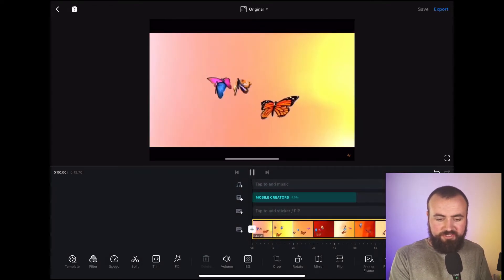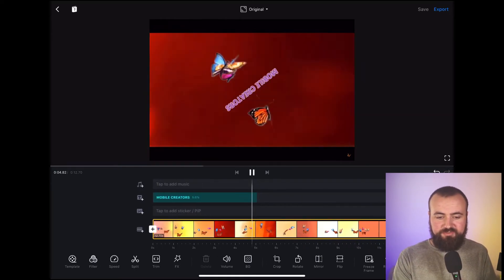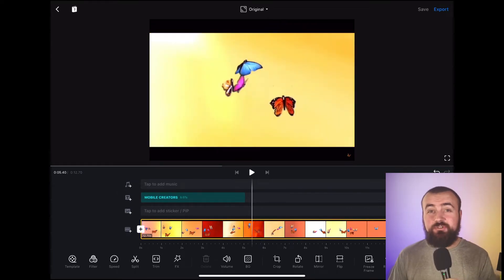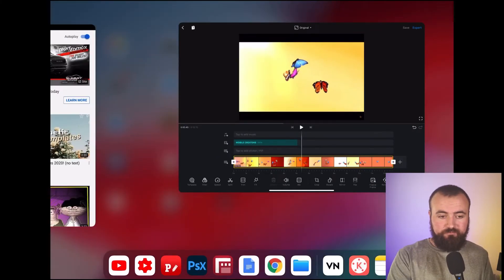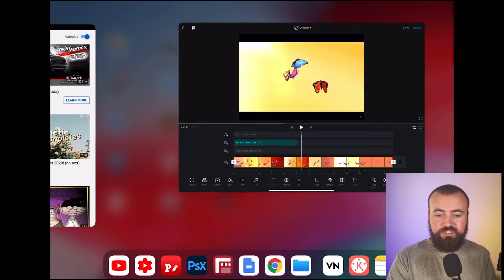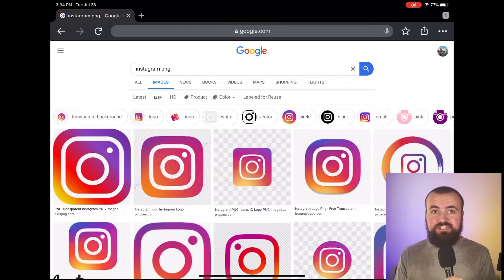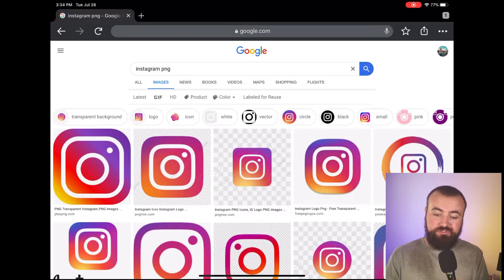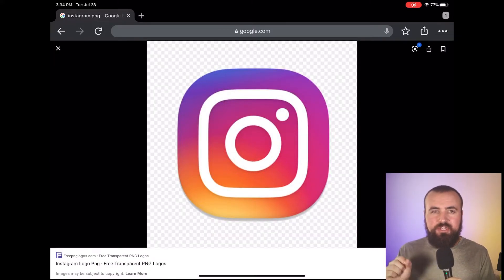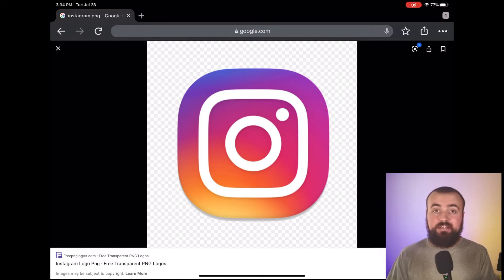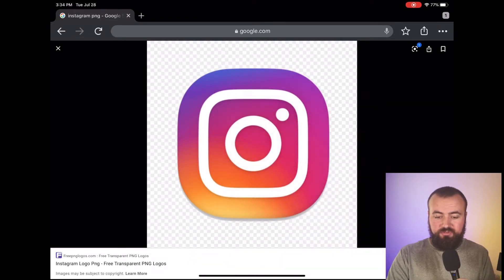We click play and it pops out like that and then spins out. Now after that, I want to show my Instagram account. So what I'm going to do is go over to Chrome and search 'Instagram PNG.' What that's going to do is pull up images without a background. For example, if I click on this image, notice how the background switches to those white and gray squares — that means the background is transparent and it's not going to pop up within the video. So I'm going to save this image.